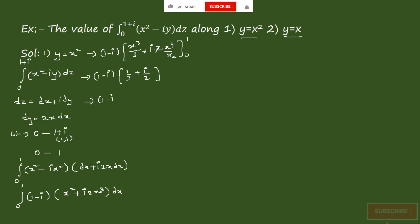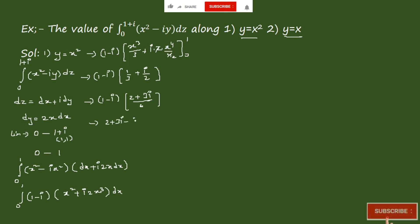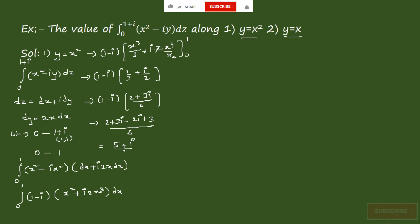This becomes (2 + 3i − 2i + 3) / 6, which equals (2 + 3i − 2i + 3) / 6 = (5 + i) / 6. So we got the integration value for the curve y = x² as (5 + i) / 6.